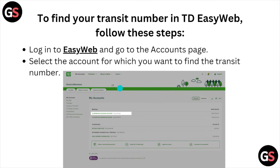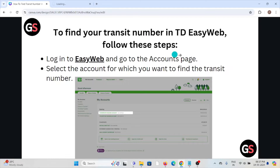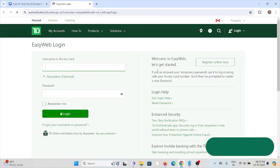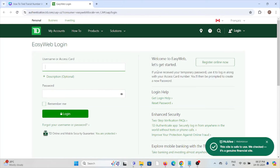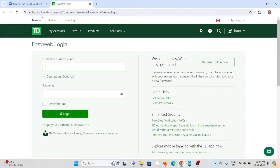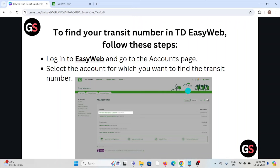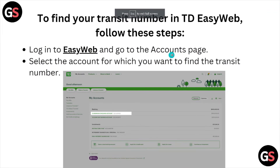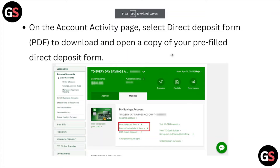To find the transit number in the TD easy web, follow these steps: login to your easy web account and go to the accounts page. Select the account number for which you want to find the transit number.